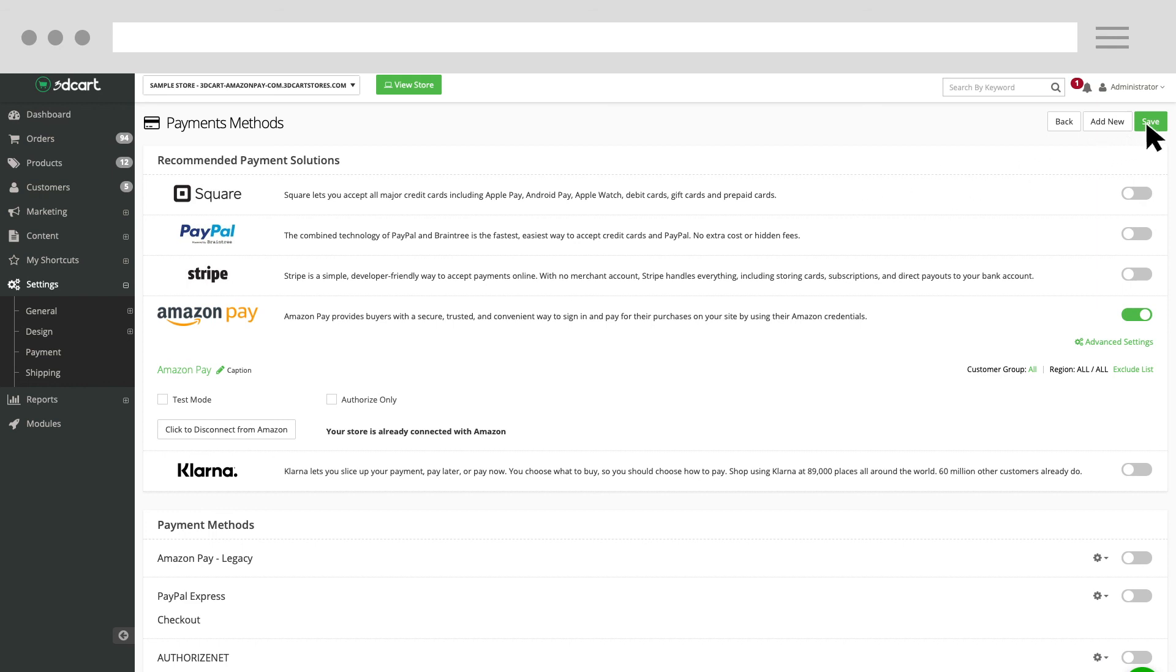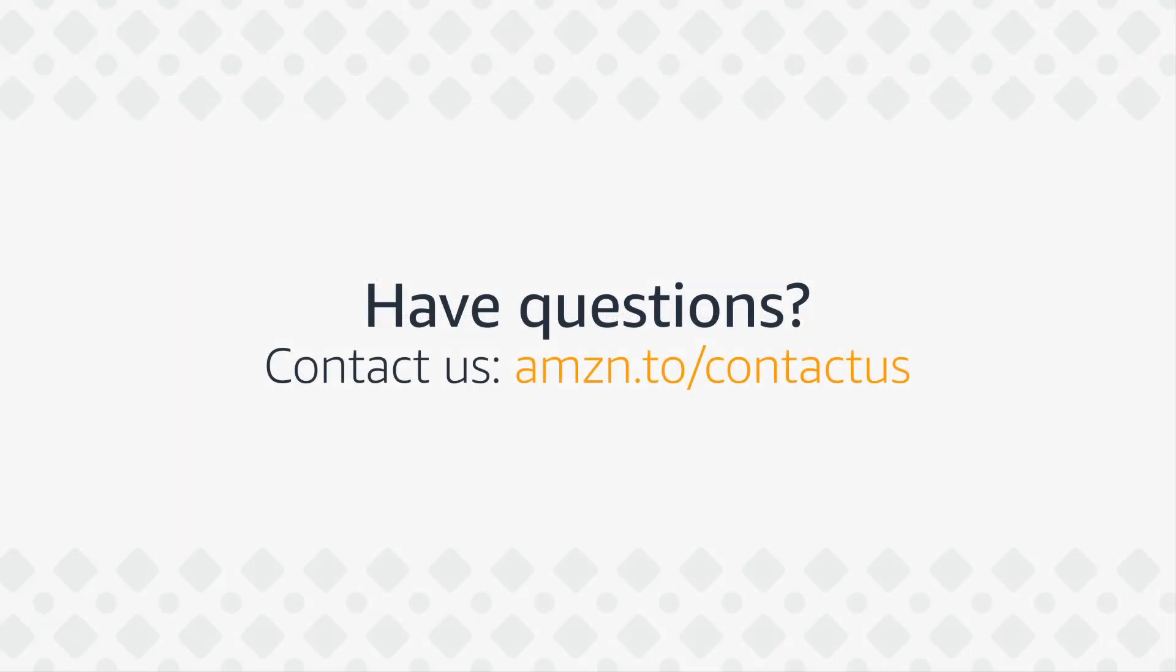You are now set up with Amazon Pay. If you're interested in learning more about Amazon Pay, see our other Amazon Pay University videos.